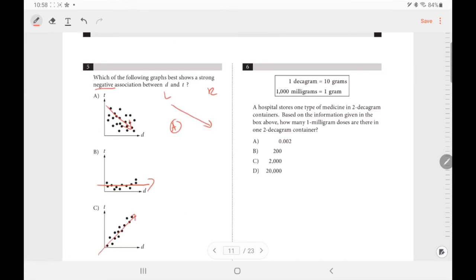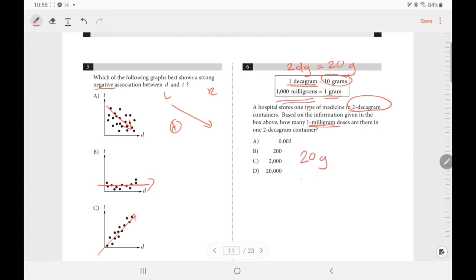Number 6: find how many milligrams are in 2 decagrams. One decagram equals 10 grams, so 2 decagrams = 20 grams. Every gram equals 1000 milligrams, so 20 grams = 20,000 milligrams.